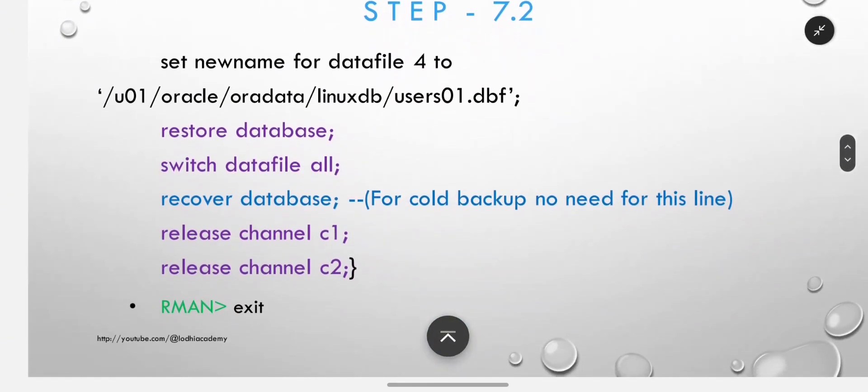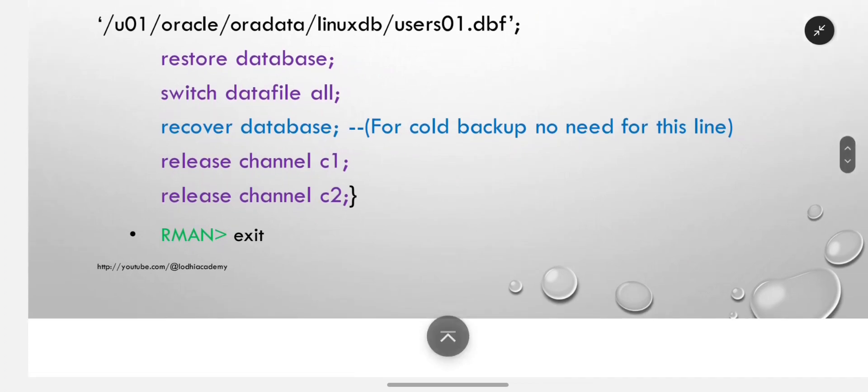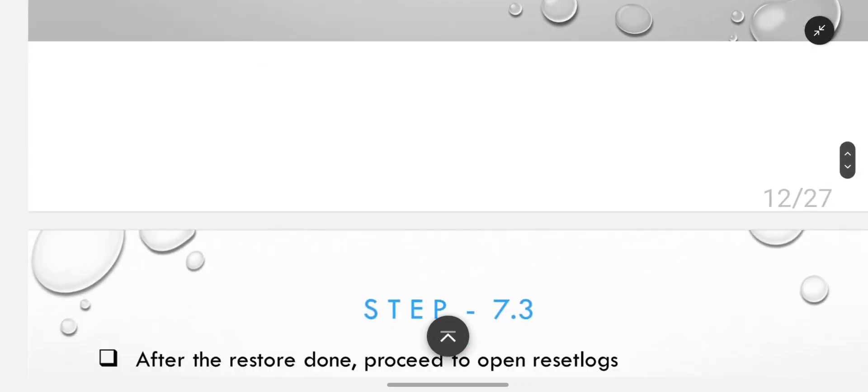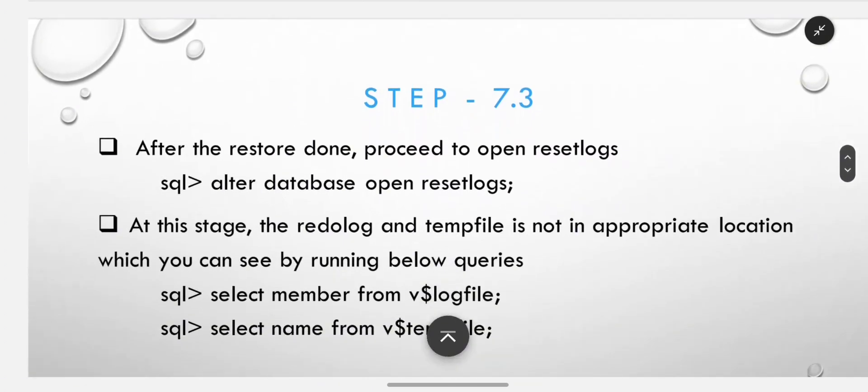Next: restore database, switch data file all, recover database. For cold backup no need for this line. Then release the channels - however many you created above - then exit. After the restore is done.